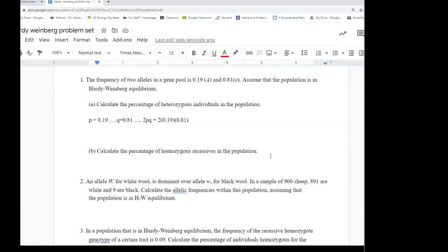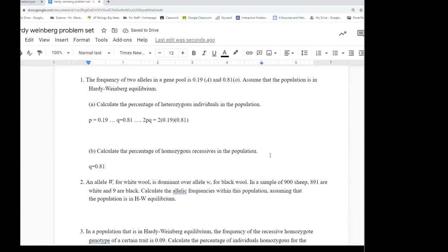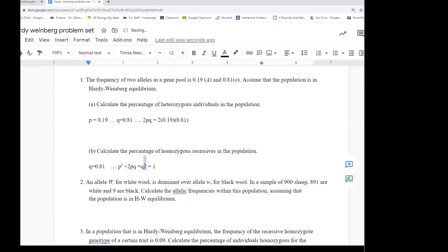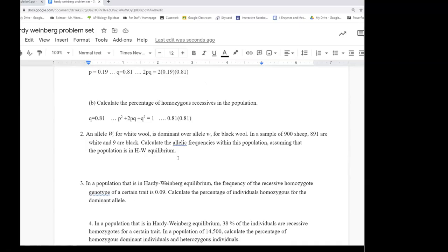For the second problem, we're calculating allelic frequency — so we use p + q = 1, not the genotype equation. The key insight is that when working with a population showing dominant and recessive traits, it's difficult to work with the dominant individuals directly because they could be homozygous dominant or heterozygous. Always start with your recessive individuals.